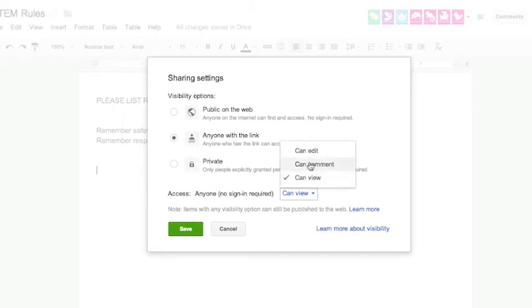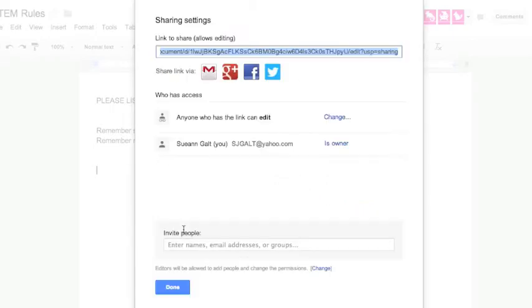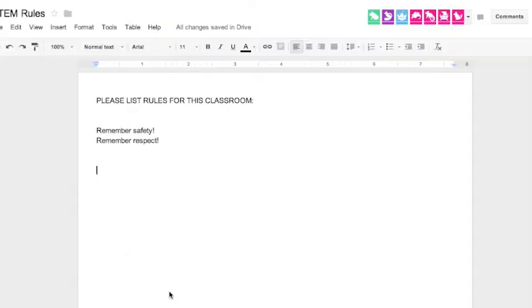And you can find that in the blue box with share. So once I did that, then they started writing.